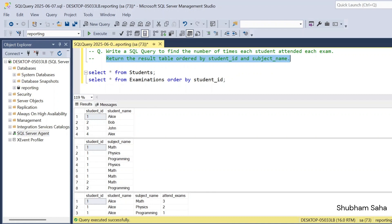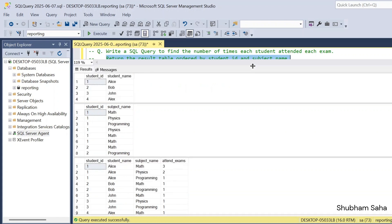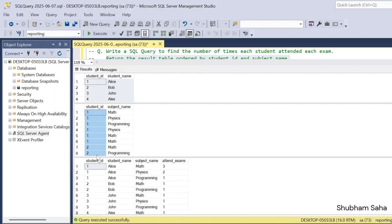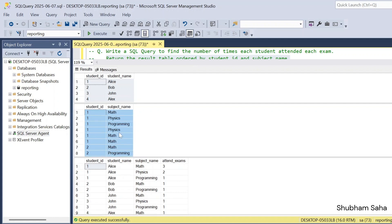So basically I have two tables: one is the student table and the second one is the examination table. For the student table, I have student IDs 1, 2, 3, 4 — this is my entire dataset. The examination table holds student ID and subject name, and I have a total of 4 students with IDs 1, 2, 3, 4 and corresponding subject names.